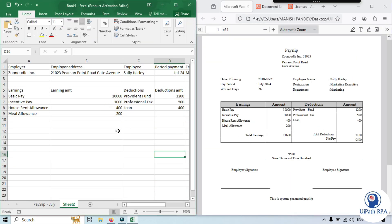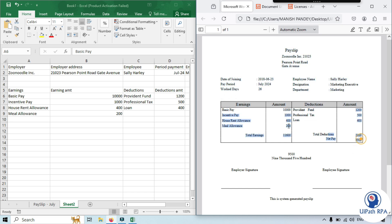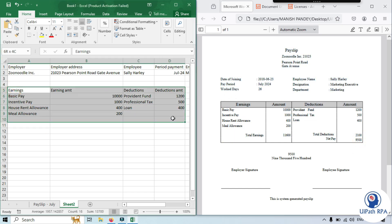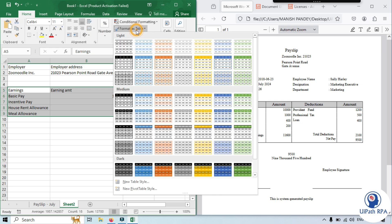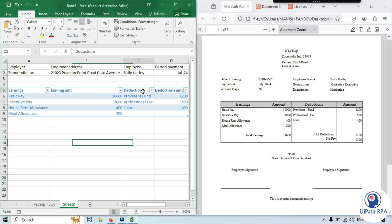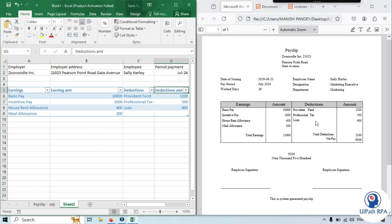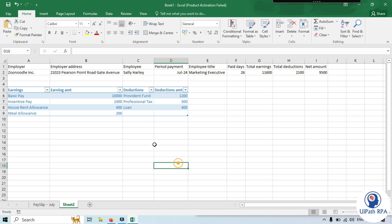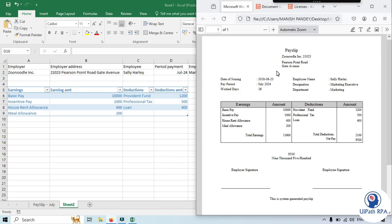You can see basic pay and all other fields from the payslip table have been added correctly — earnings, earning amount, deduction, and deduction amount — everything has been captured and pasted in the right format. We've successfully copied the data from the payslip and pasted it into Excel in a well-structured way. Thank you for watching. I hope this video helped you understand how to add an extraction model in UiPath Clipboard AI and how to use it with a custom document type. Please like, share, and subscribe. Happy learning!